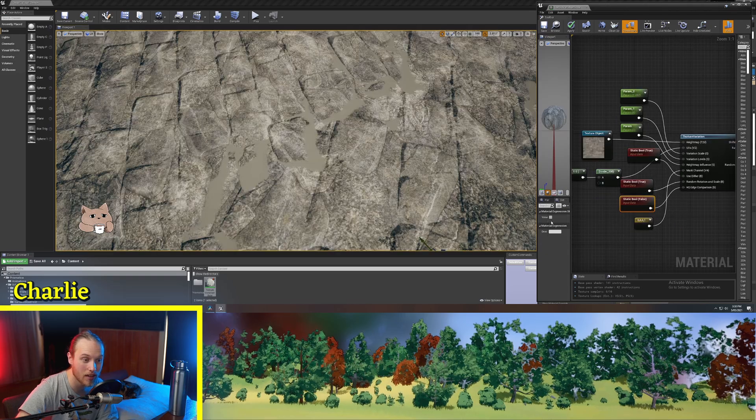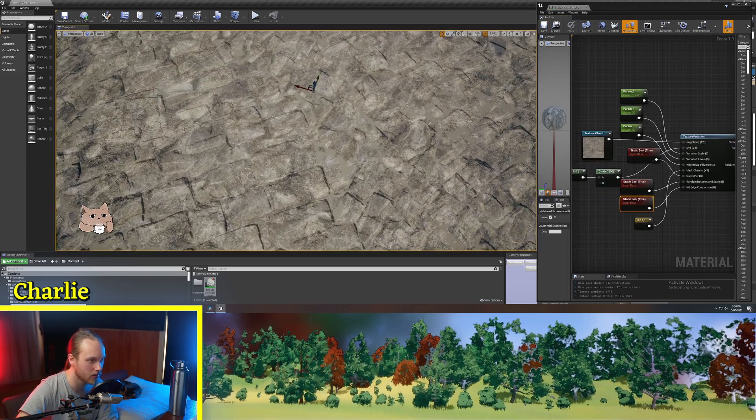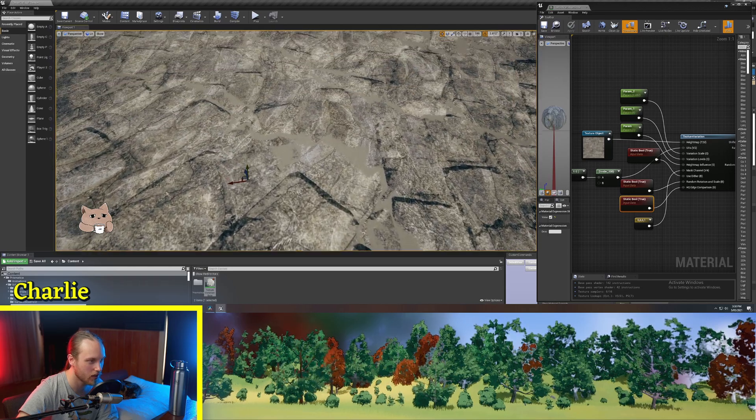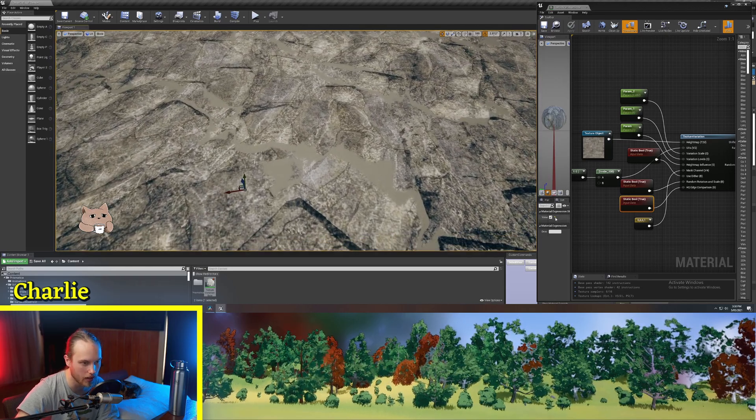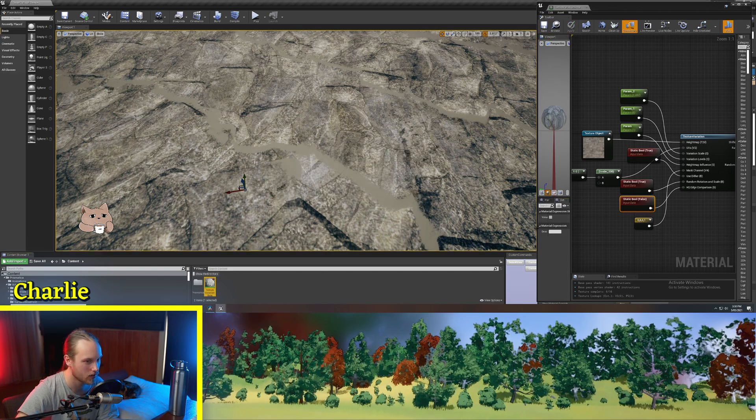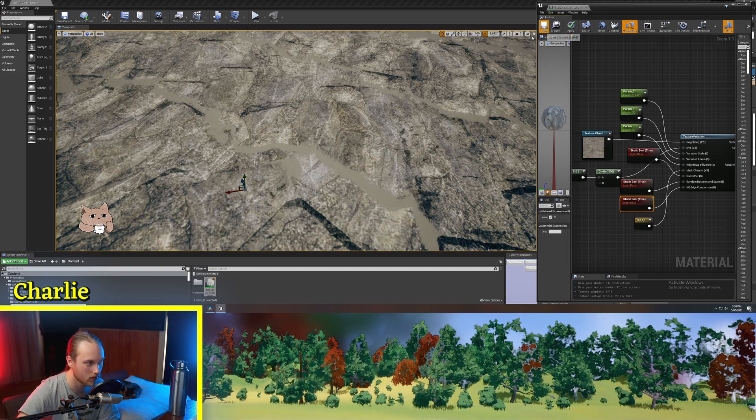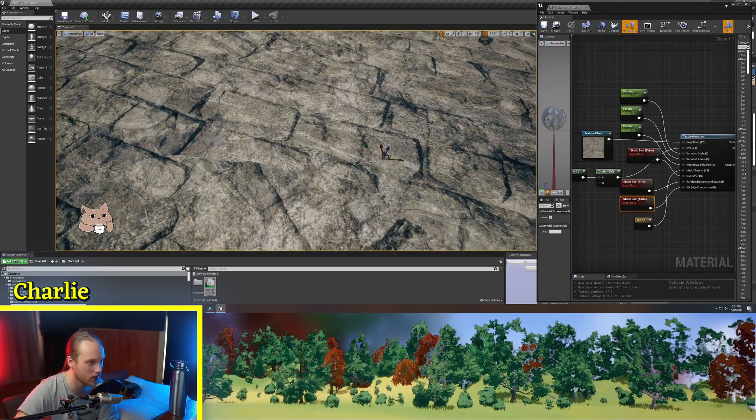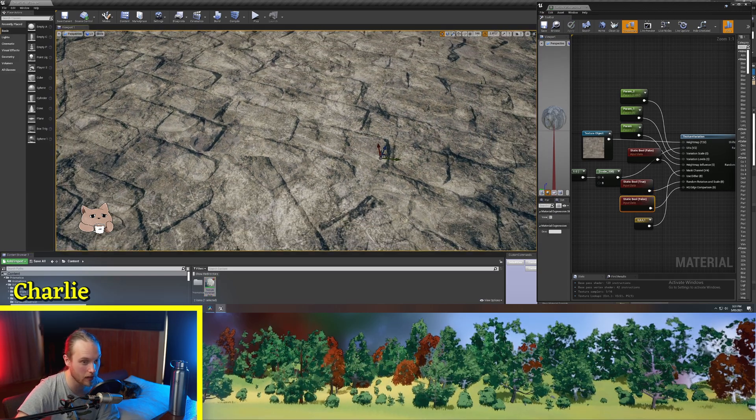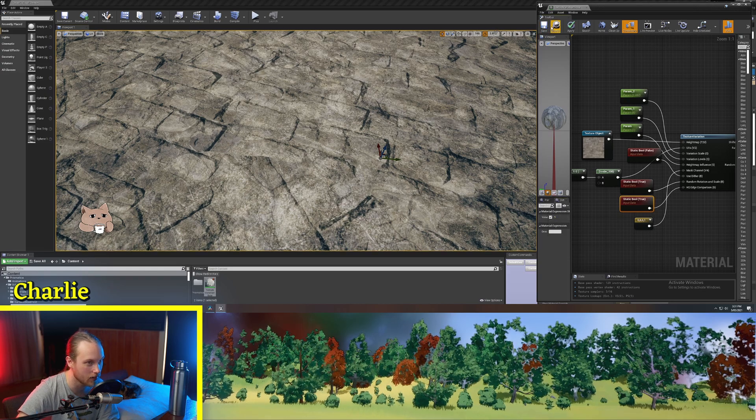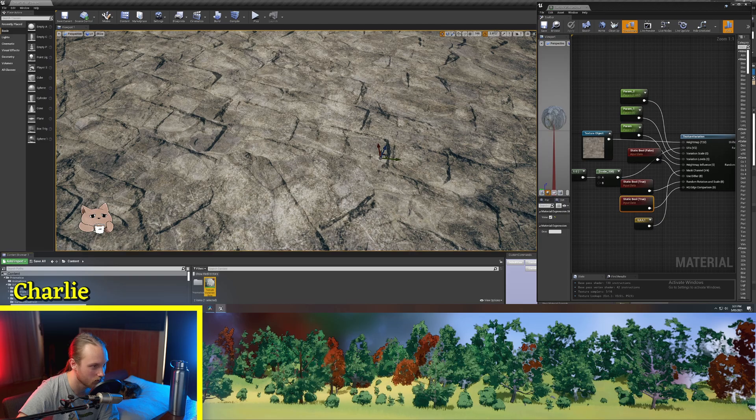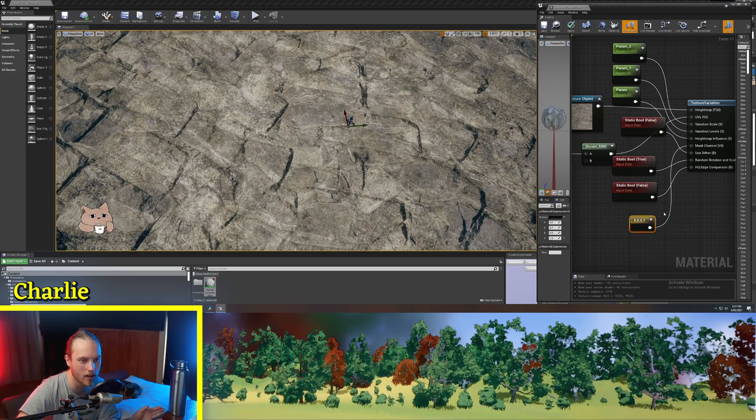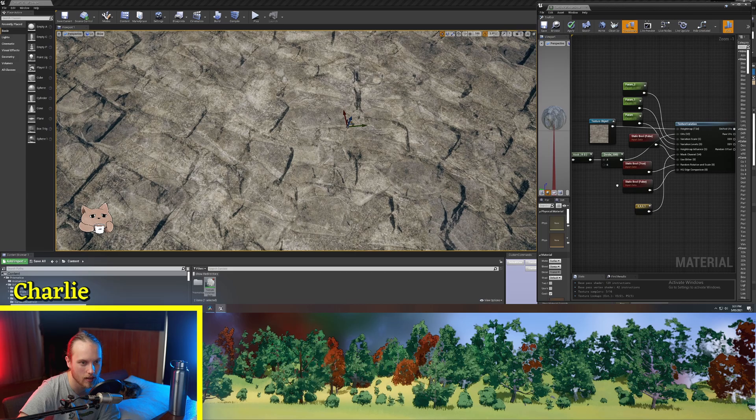And the last one is HQ edge comparison. So basically this one will change how the height map is sort of calculated against itself. So this is without it. This is with it. If dithering is turned off, this is without HQ edge comparison. And this is with HQ edge comparison. Not much of a difference. It's a trial and error thing. Try it with your texture, see what happens.